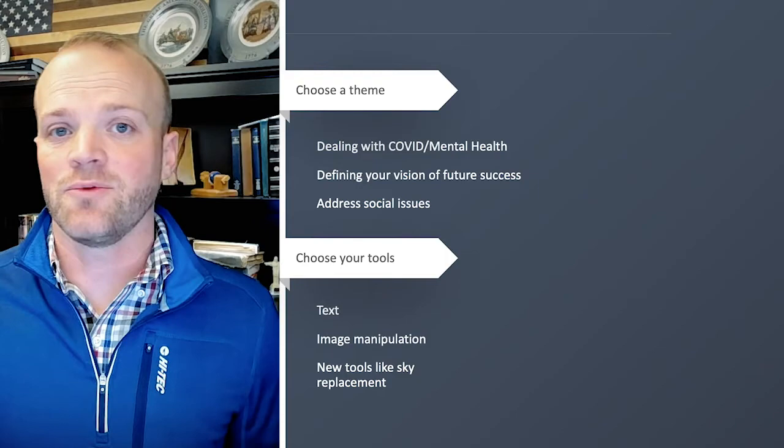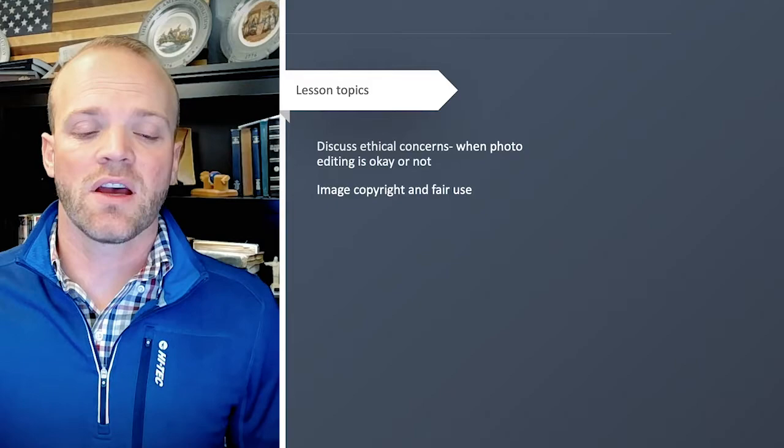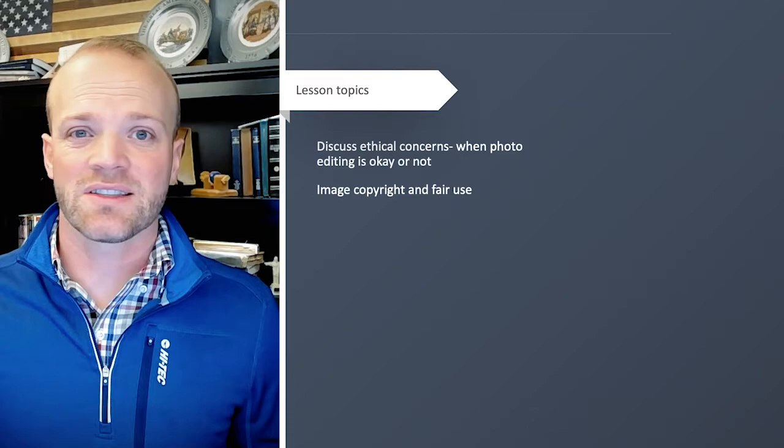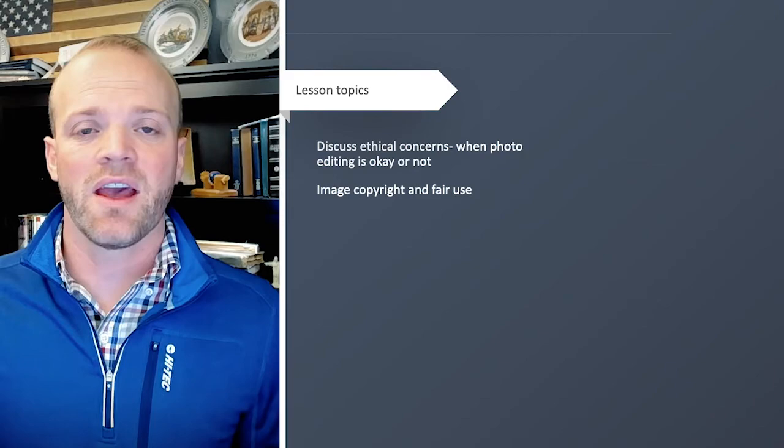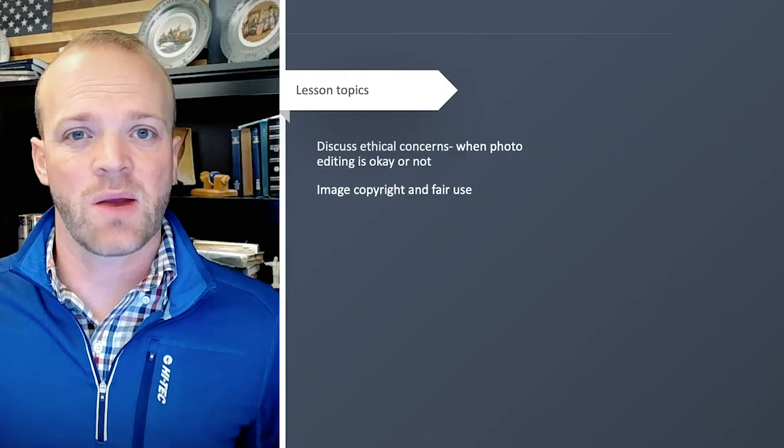Other things that we really have enjoyed with this is the opportunity for additional lesson topics. So if you want to discuss ethical concerns around image editing, this is the perfect time and be able to discuss with them when it's okay to edit an image and when it's not. This is also a great time where we get into copyright and we discuss with them what images are okay to use and what images are not.